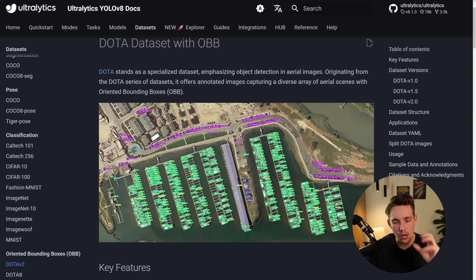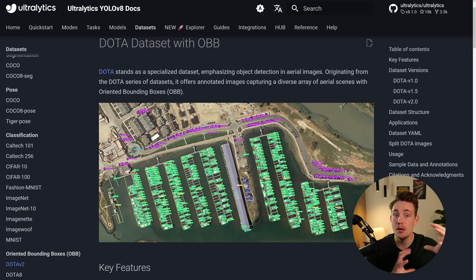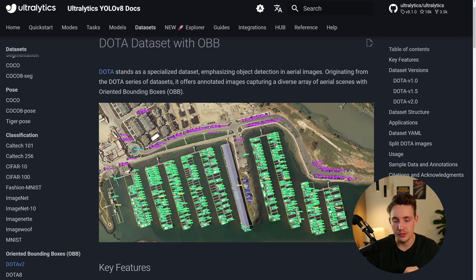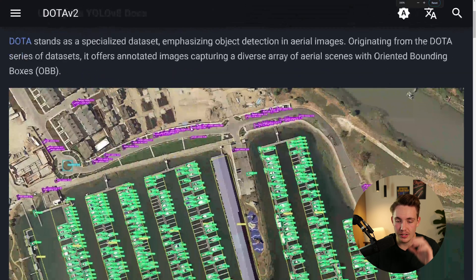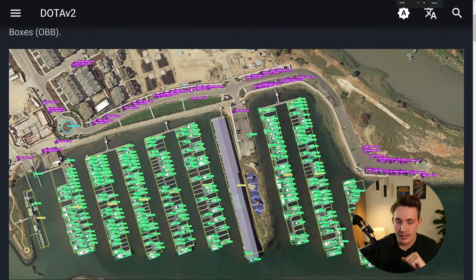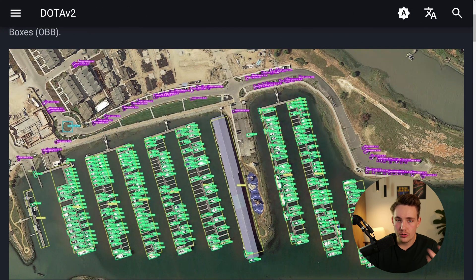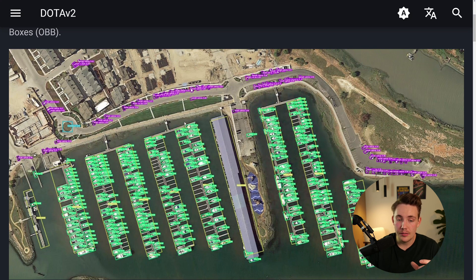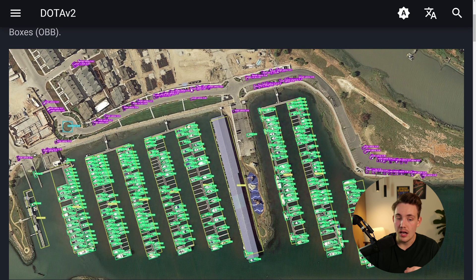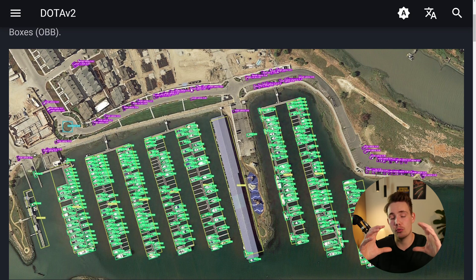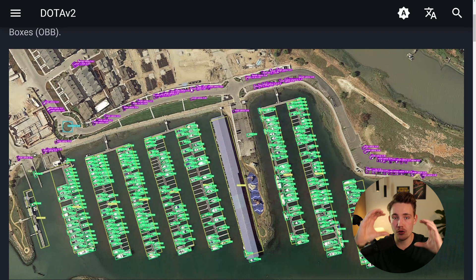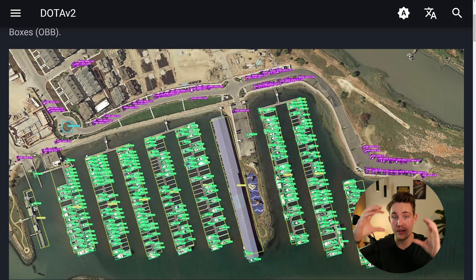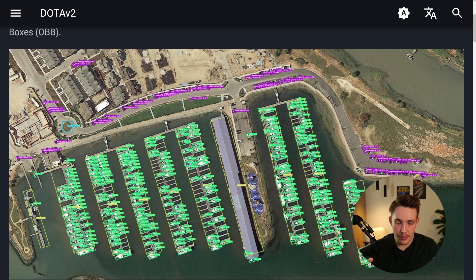The reason for that is that now we can actually fit our bounding boxes better around the objects that we're trying to detect. So right now, if I just zoom into this image, we can see that this is an image from a dataset. We have these boats here that we want to do object detection on. With traditional bounding boxes, we'll just draw a rectangle around the bounding box. It can't really be rotated. So that will just be a fixed rectangle or square that we're drawing around our object. But now we can actually rotate it or orient it around our object. So this is a big breakthrough in object detection.